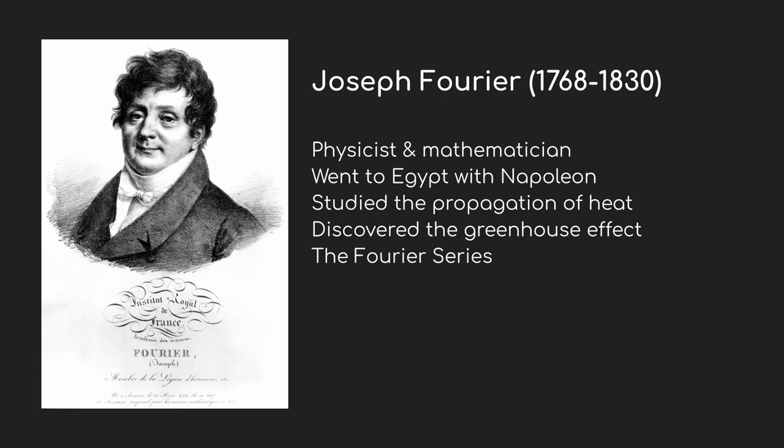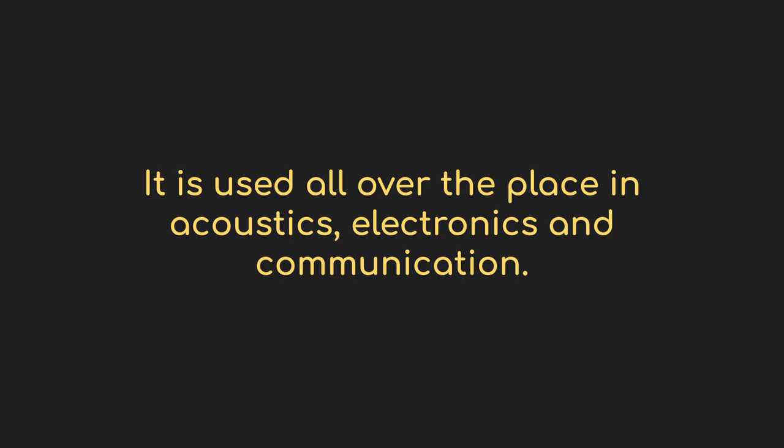He was doing a lot of research into the propagation of heat, including discovering the idea of the greenhouse effect. It was during that work that he discovered that a series of harmonics could recreate functions, even those that were discontinuous that have sudden jumps in them like a square wave does.